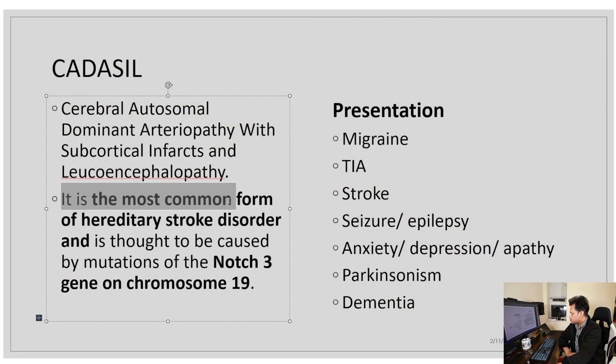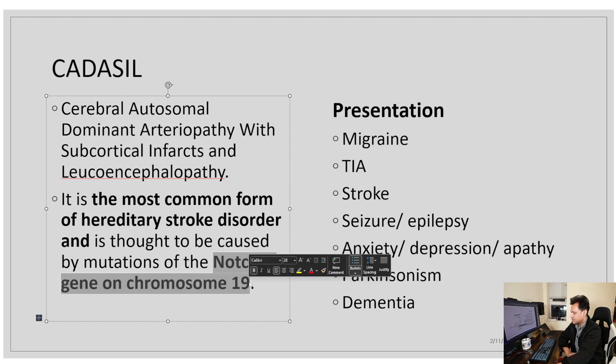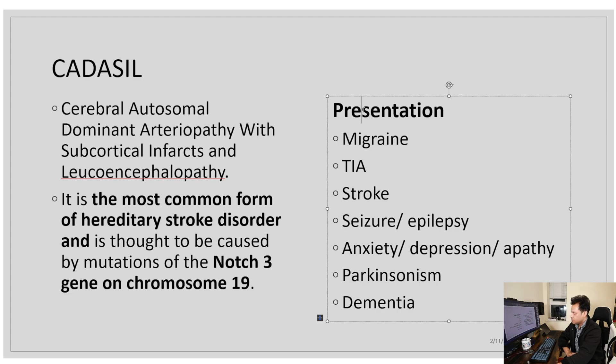CADASIL is the most common form of hereditary stroke disorder. It occurs due to a NOTCH3 gene mutation on chromosome 19.